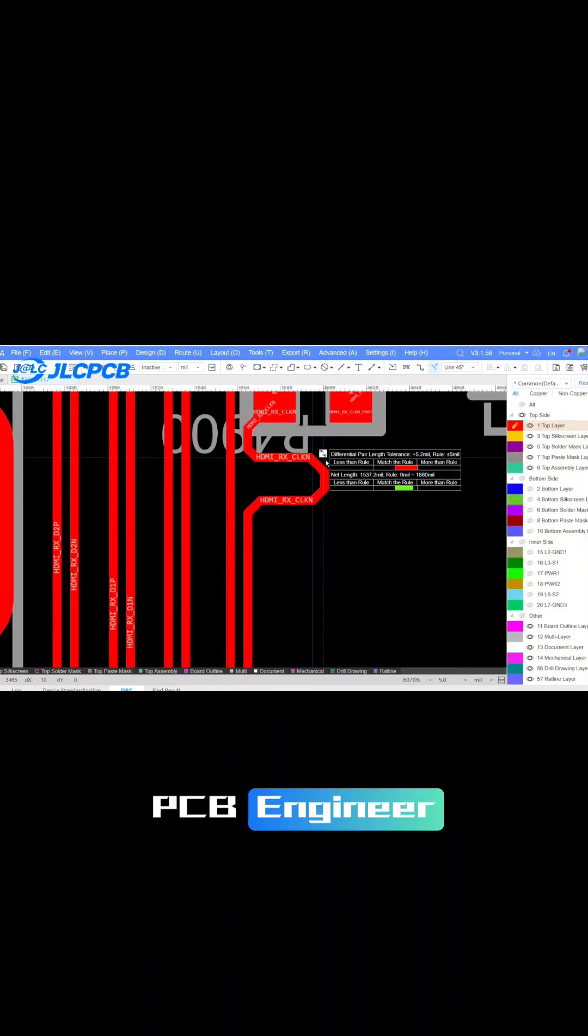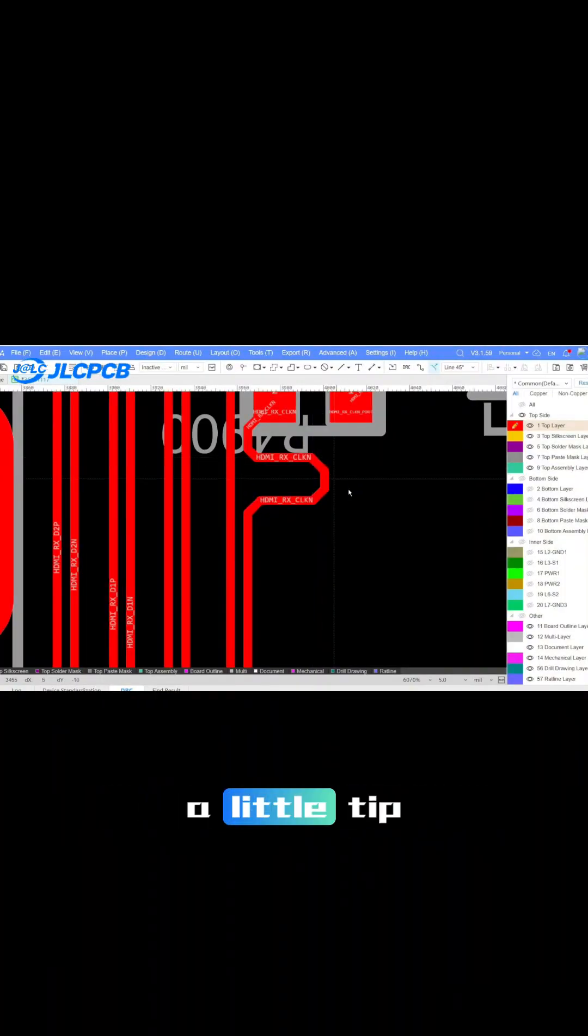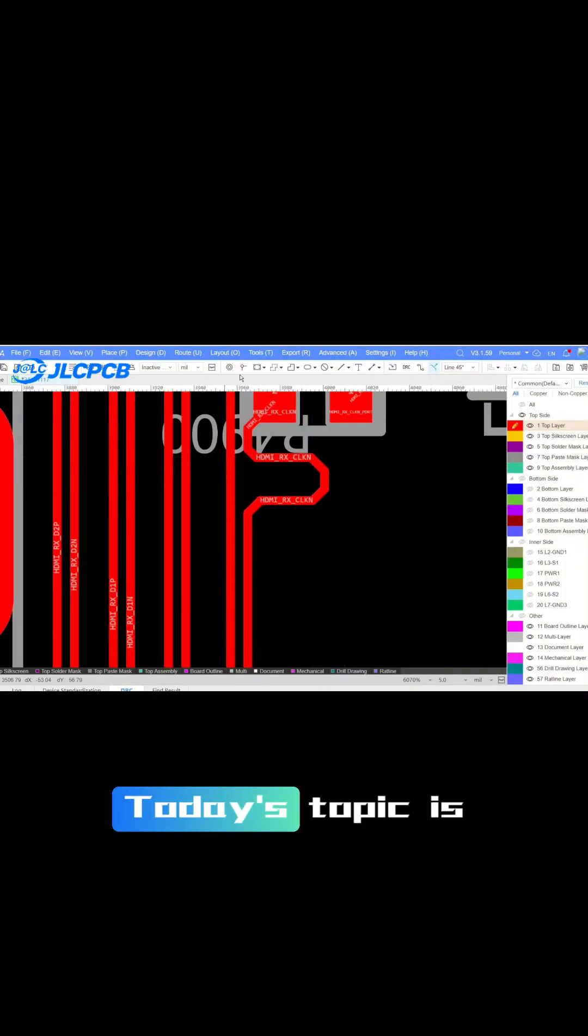Welcome to watch PCB Engineer shares a little tip. Today's topic is how to handle HDMI interfaces.